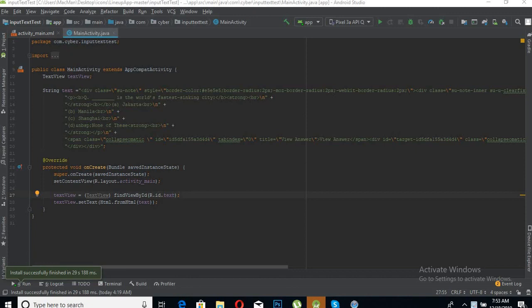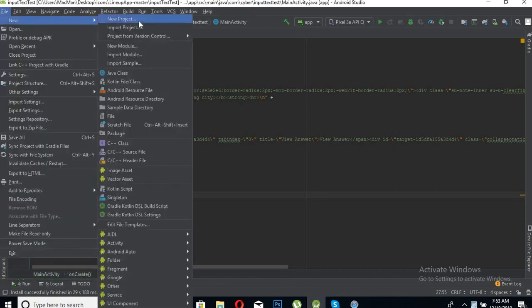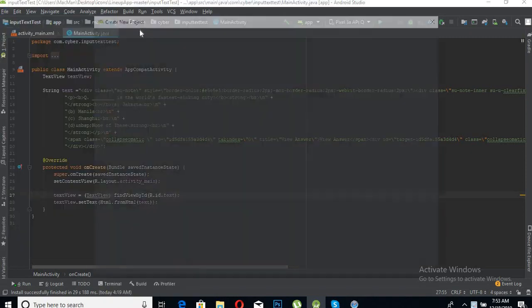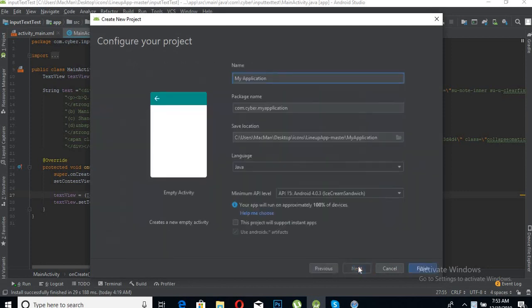Let's start. First, go to File, New, New Project, select Empty Activity, and click Next.